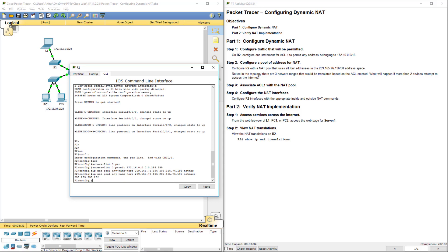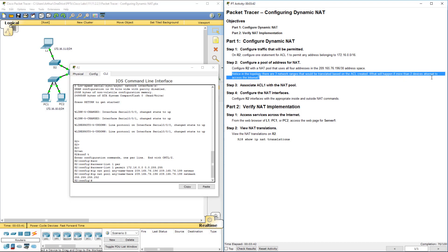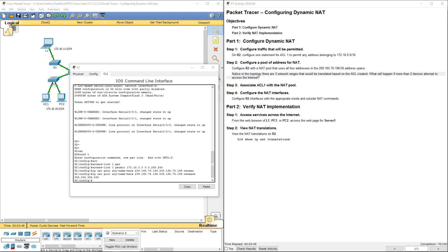So again, notice in this policy, there are three network ranges that will be translated based on the ACL that's created. What happens if more than two devices attempt to access the internet? The additional devices would be denied access until one of the previous translation timed out or freed up, because of the amount of addresses that we have.